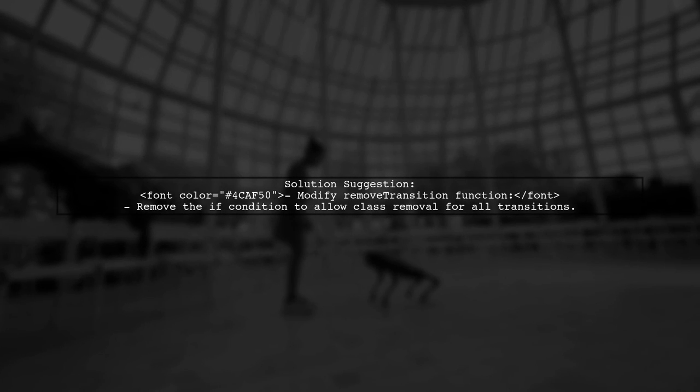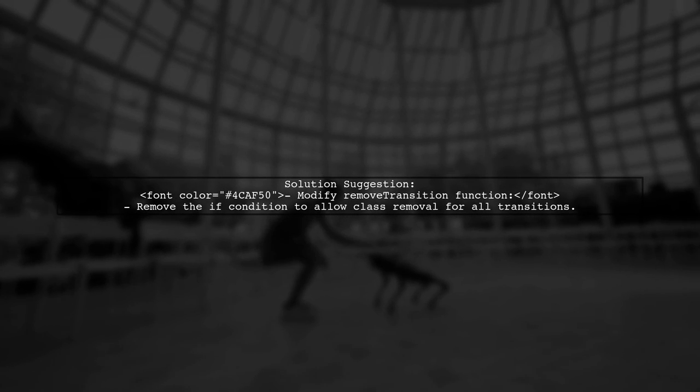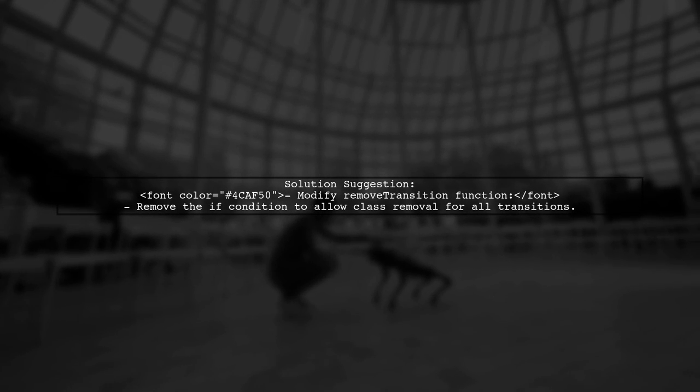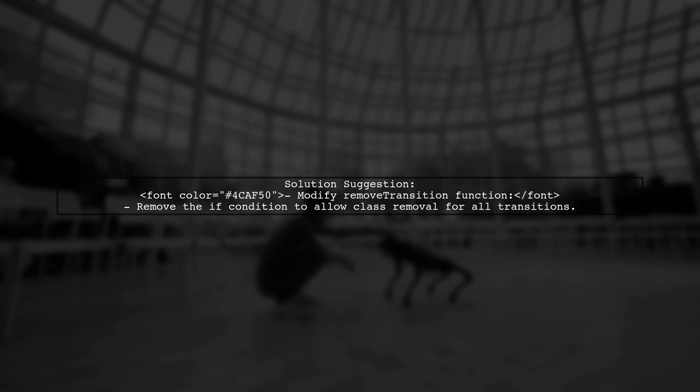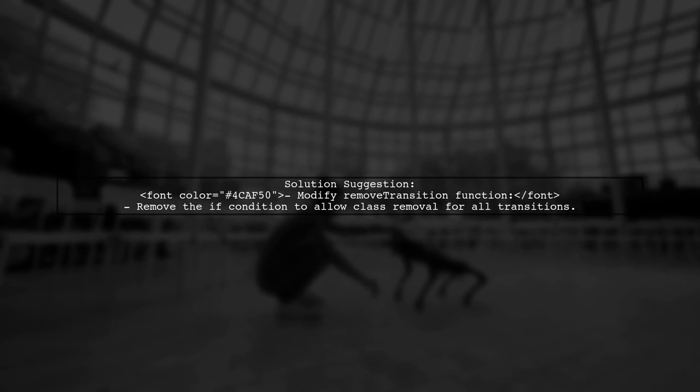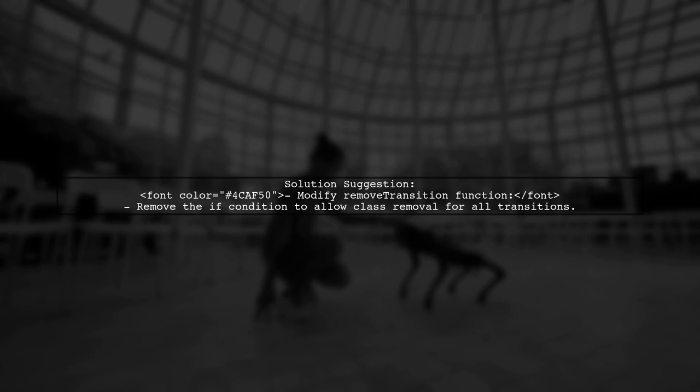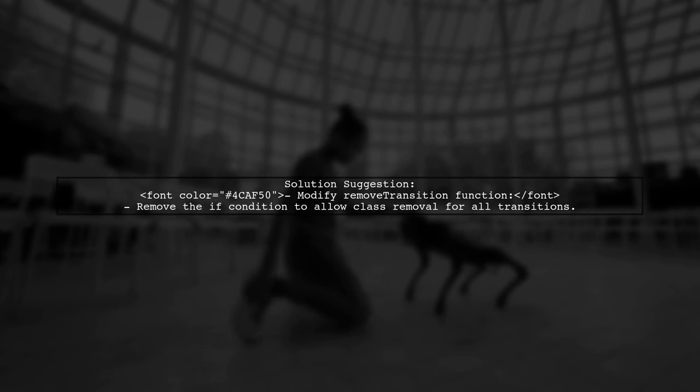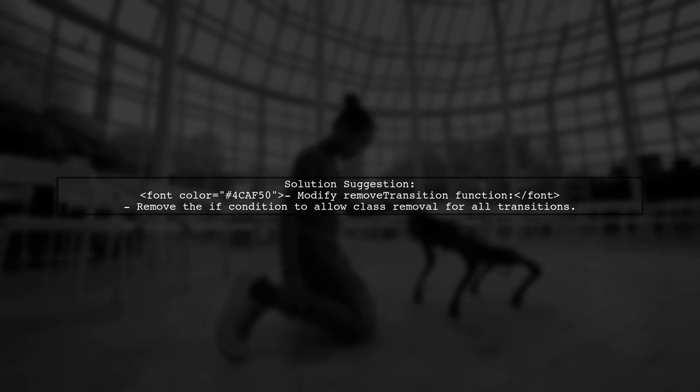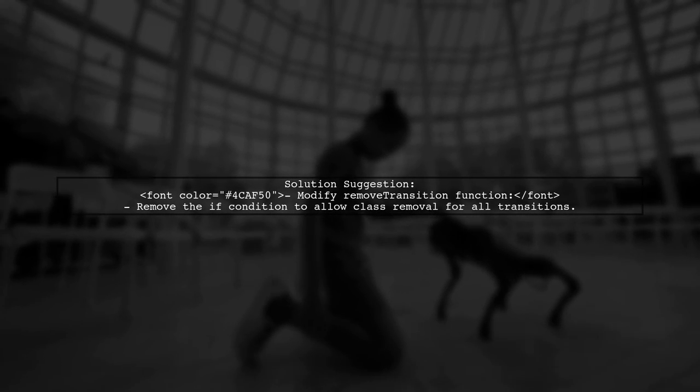To resolve this, consider removing the if condition in the removeTransition function. This will ensure that the playing class is removed whenever a transition ends, regardless of the property.